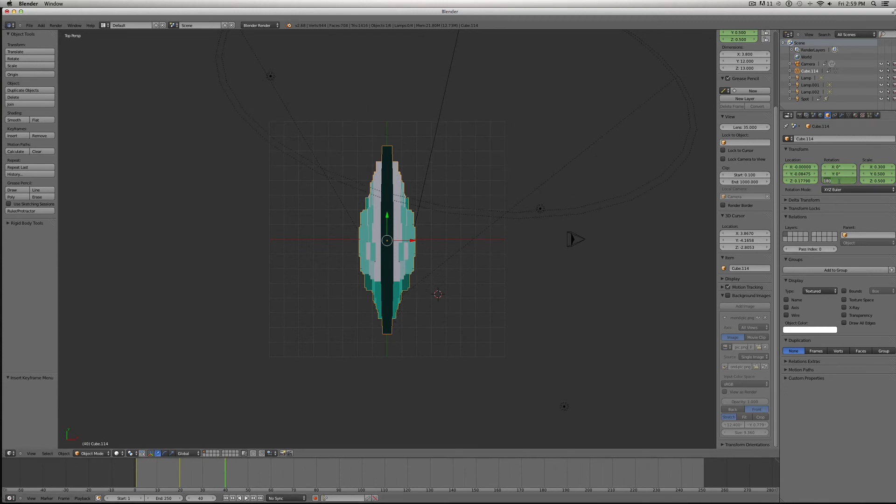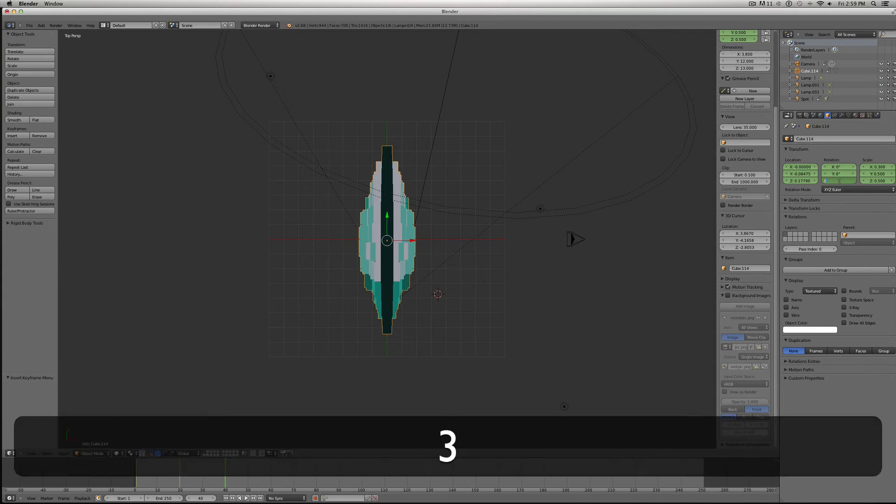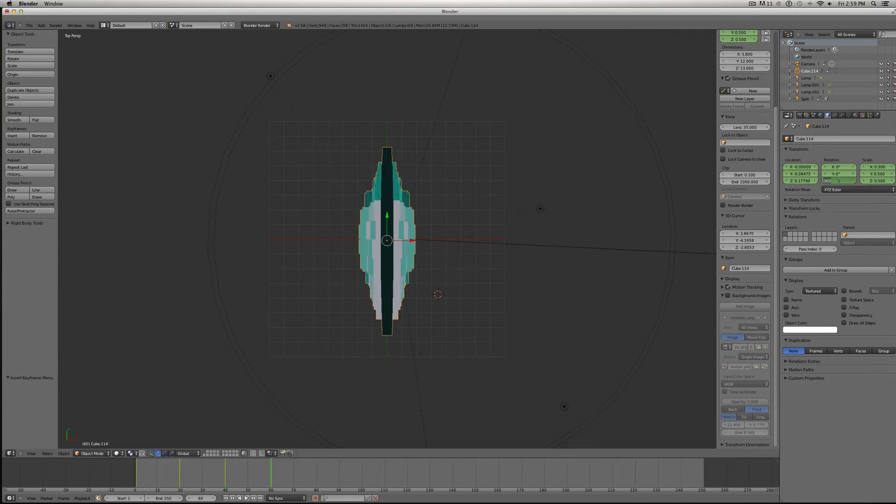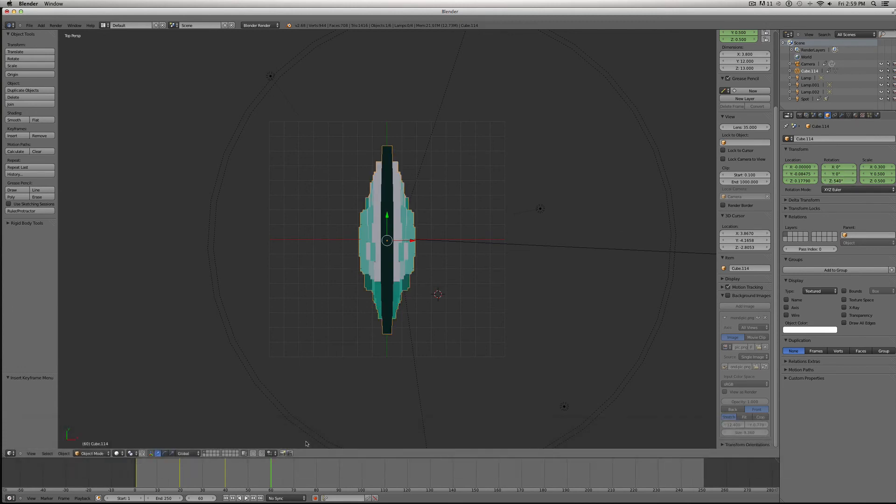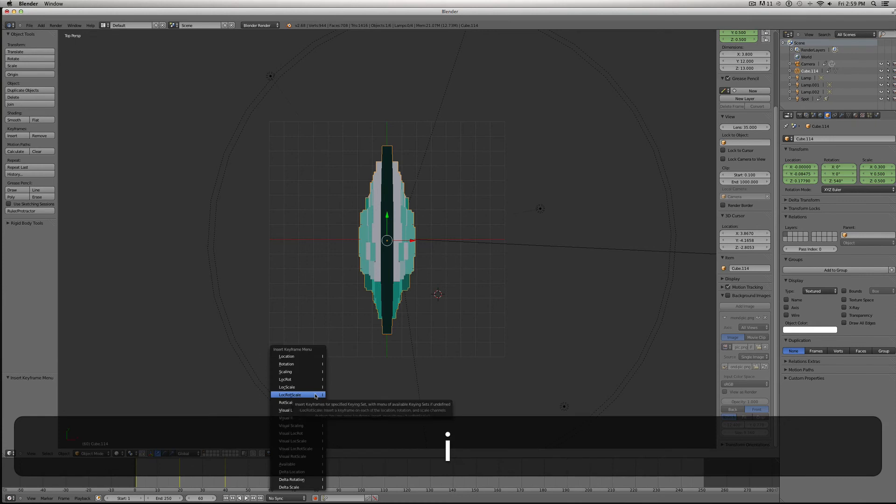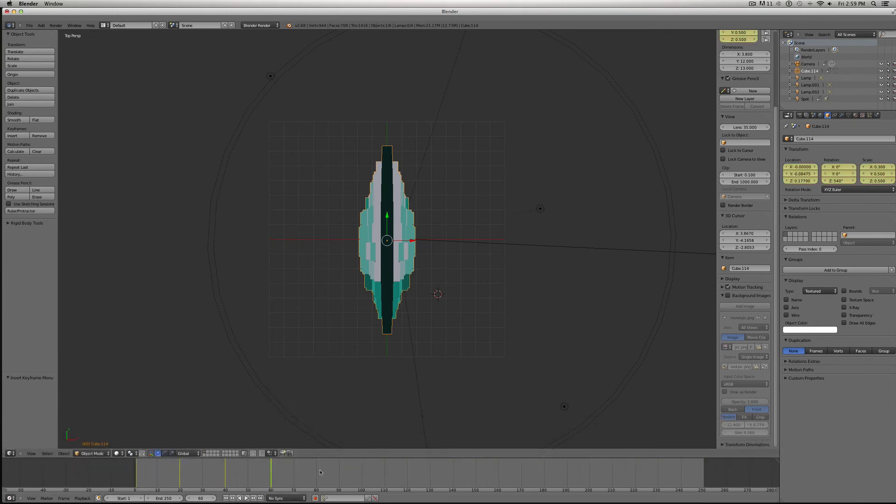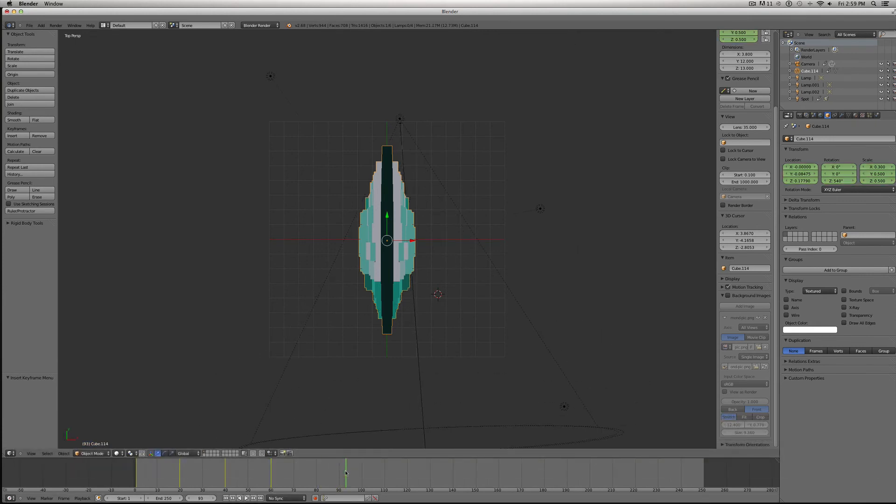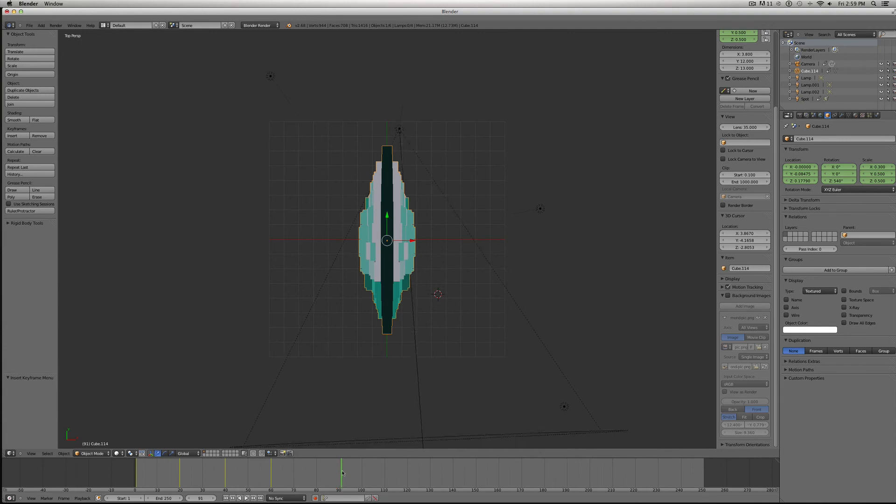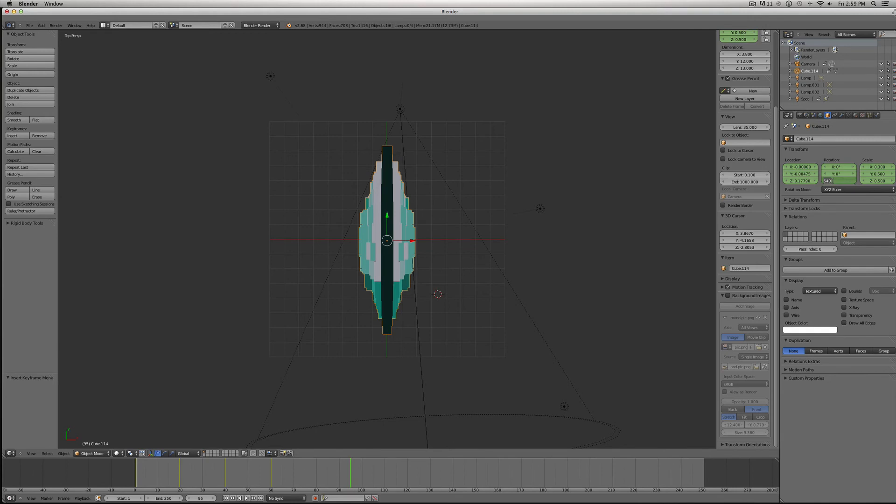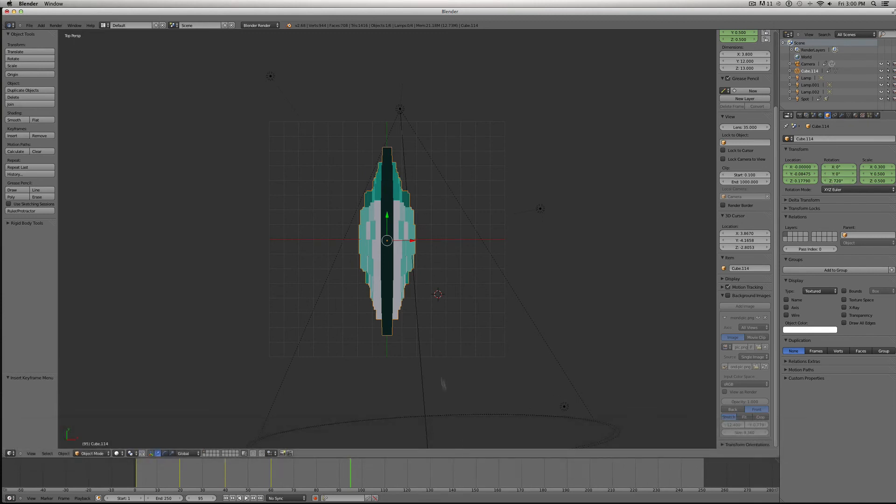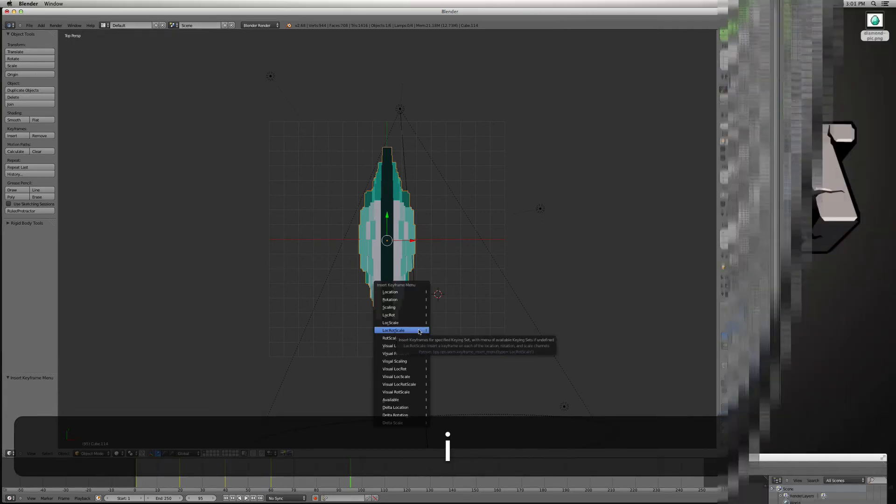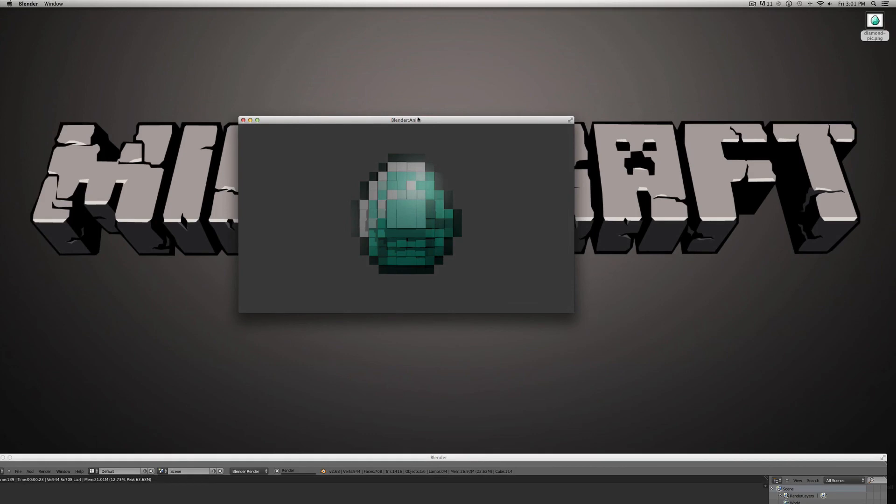We'll do another, do 540. Then finally it'll slow down here at, we'll say about 95, and we'll put it at 720. And let's view our animation.